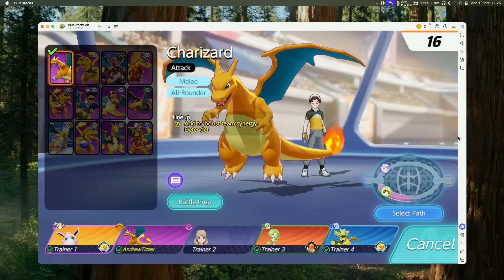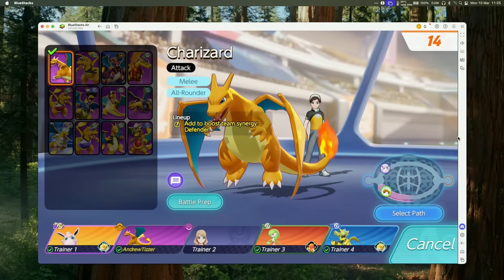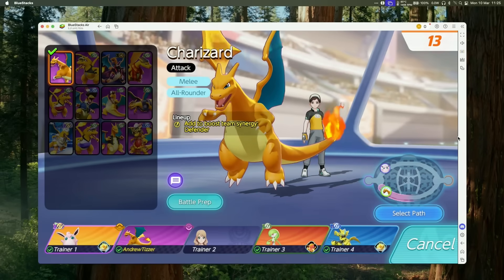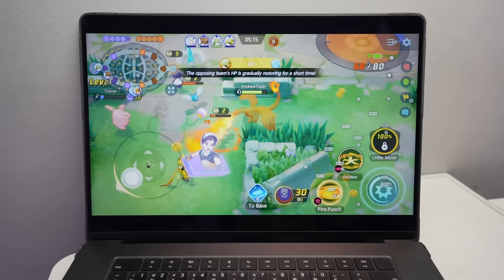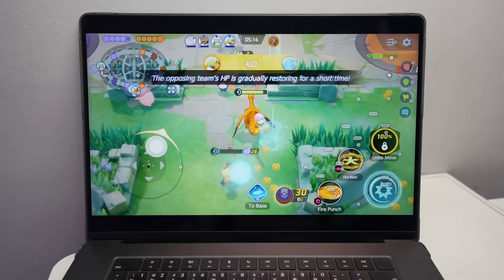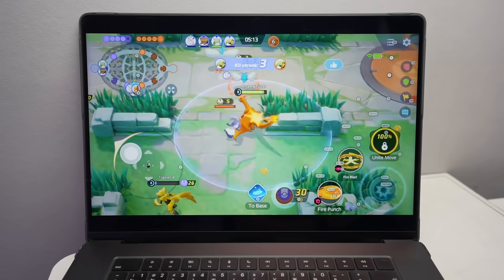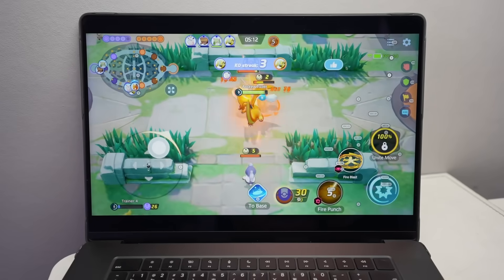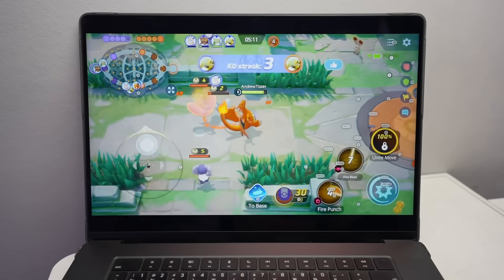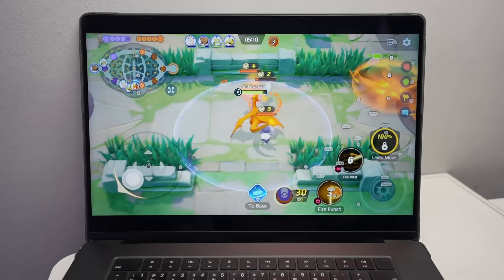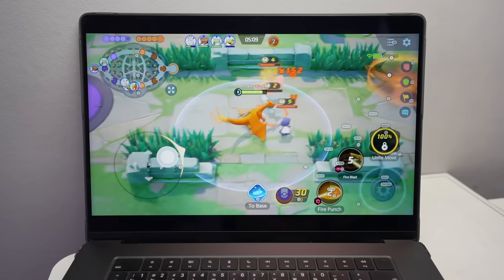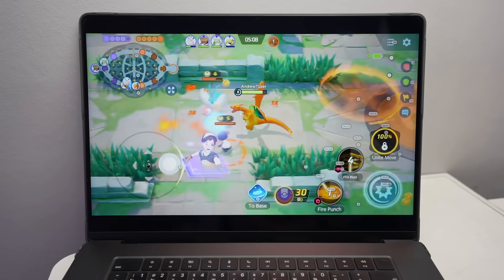Speaking of Pokemon, I was also able to get Pokemon Unite up and running. This is the Pokemon MOBA-like game designed to be played on a smartphone or tablet, but running here very well on our Apple Silicon Mac.